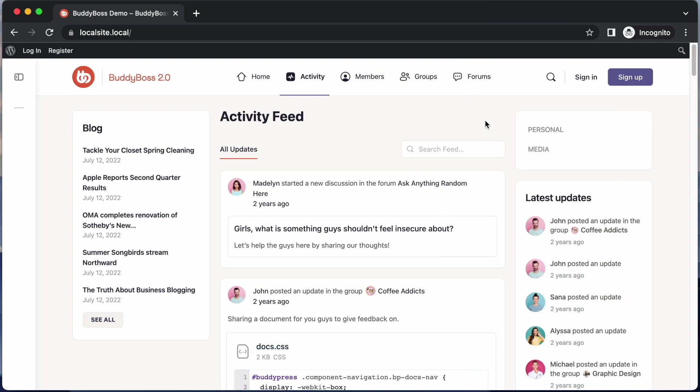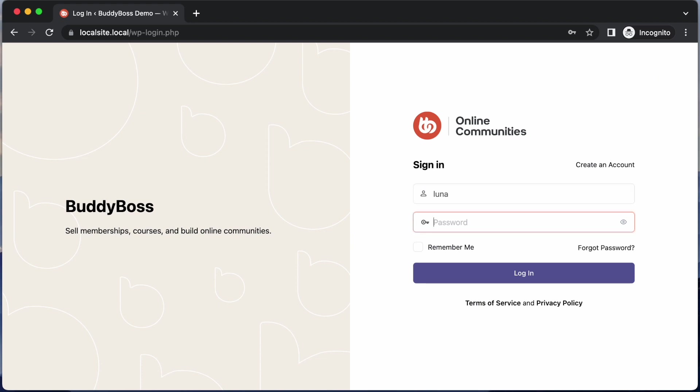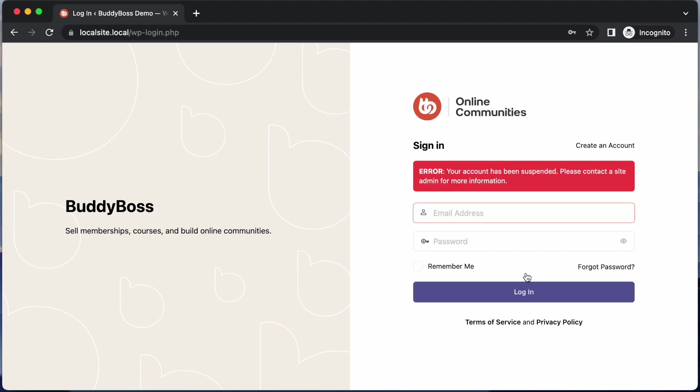So here I am logged out and I'm going to quickly show you from the perspective of Luna, what will happen if she tries to log in here. I'm going to try to sign in, put in Luna's credentials and click login. Now I get this error saying, your account has been suspended, please contact the site admin for more information. So she's suspended from the website and cannot log in.